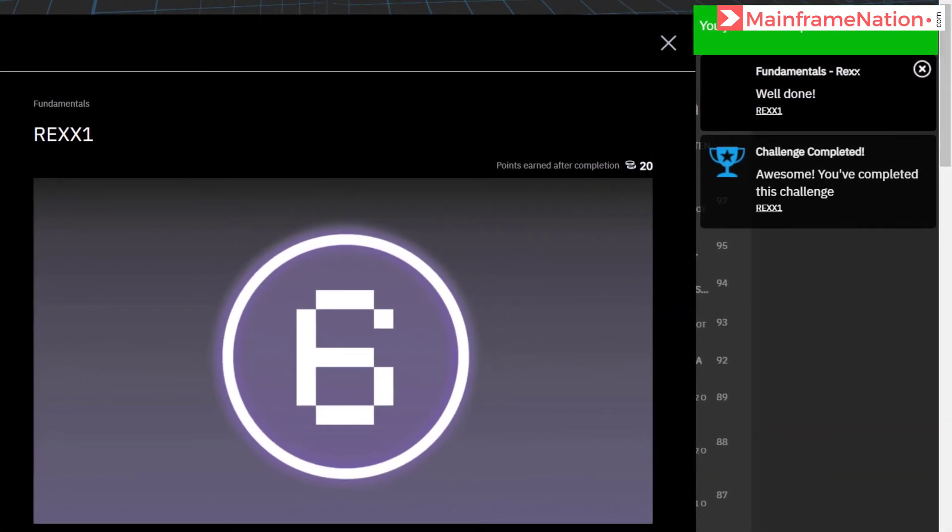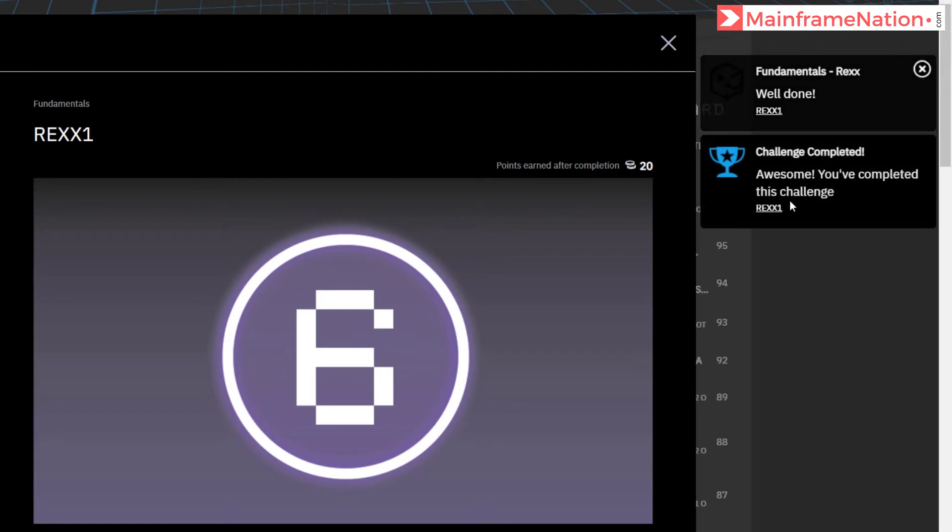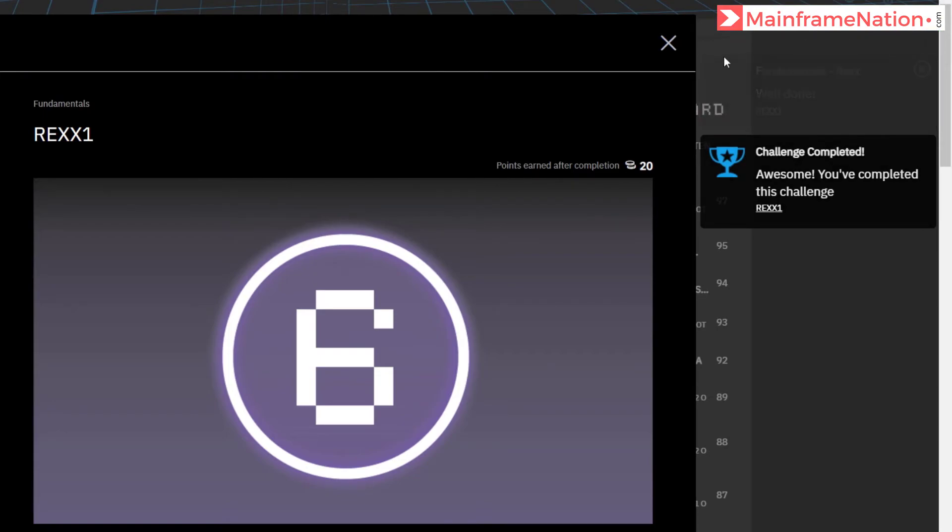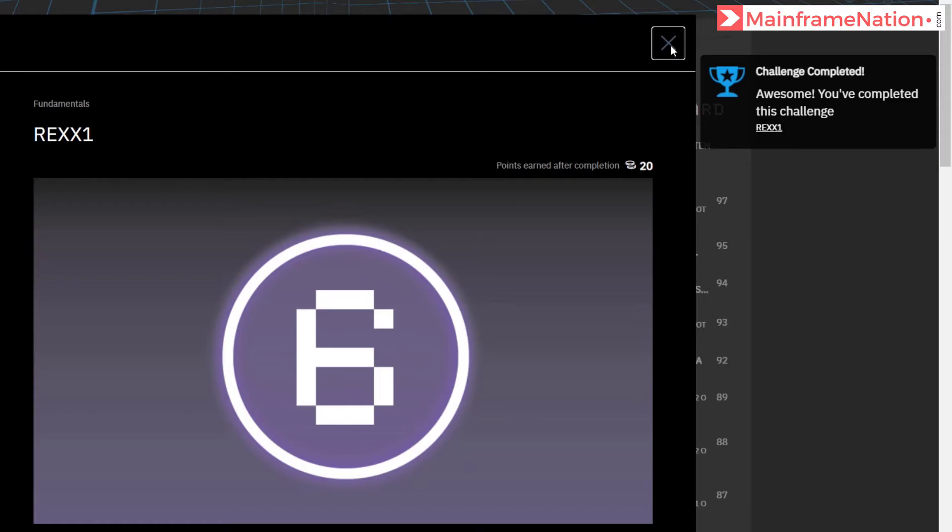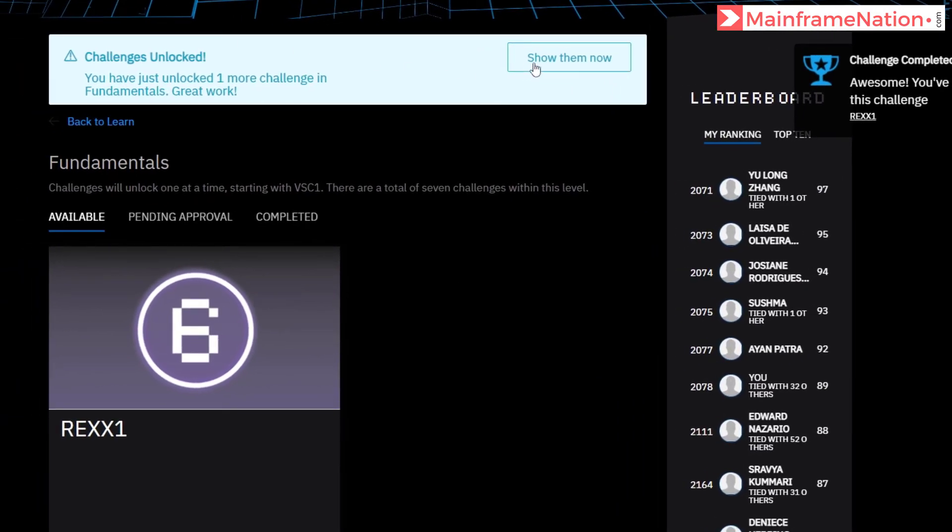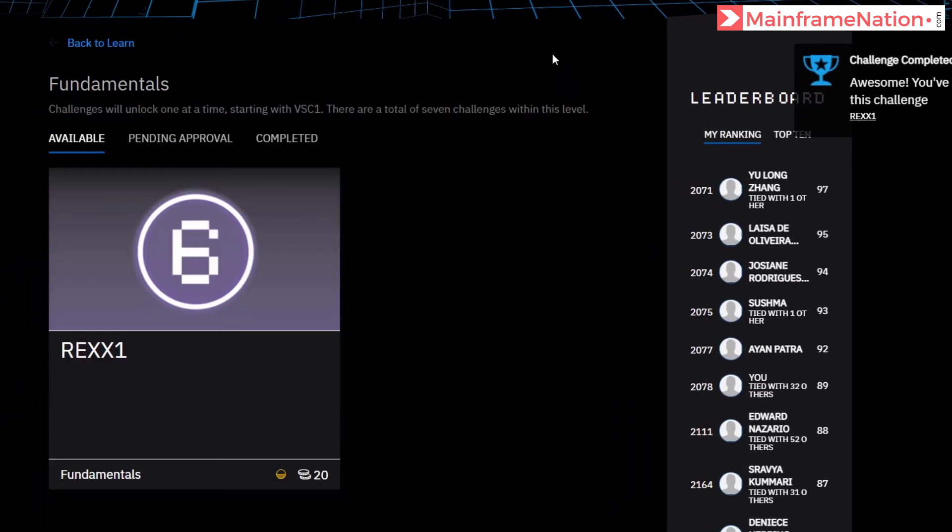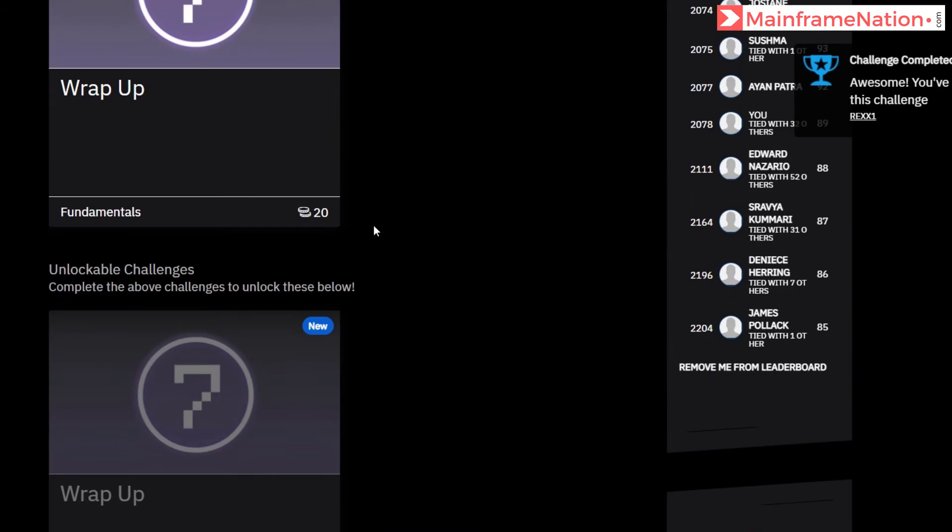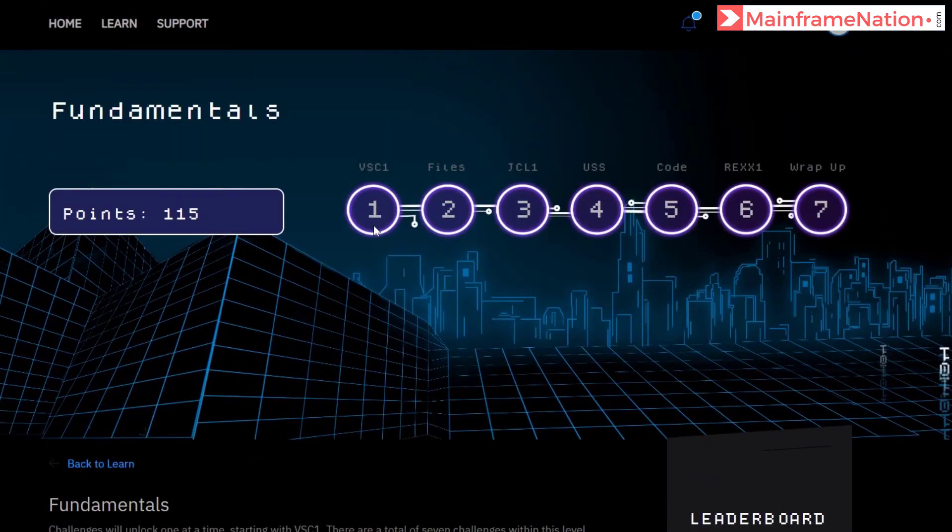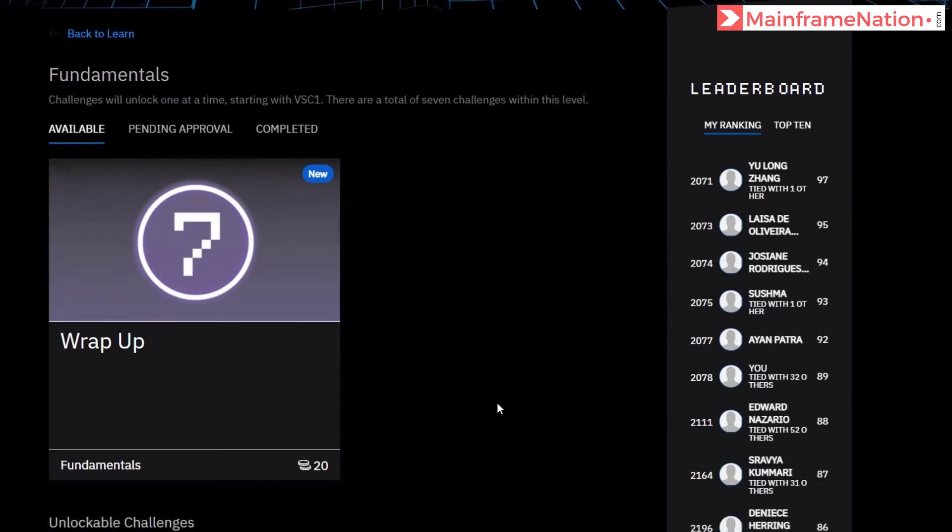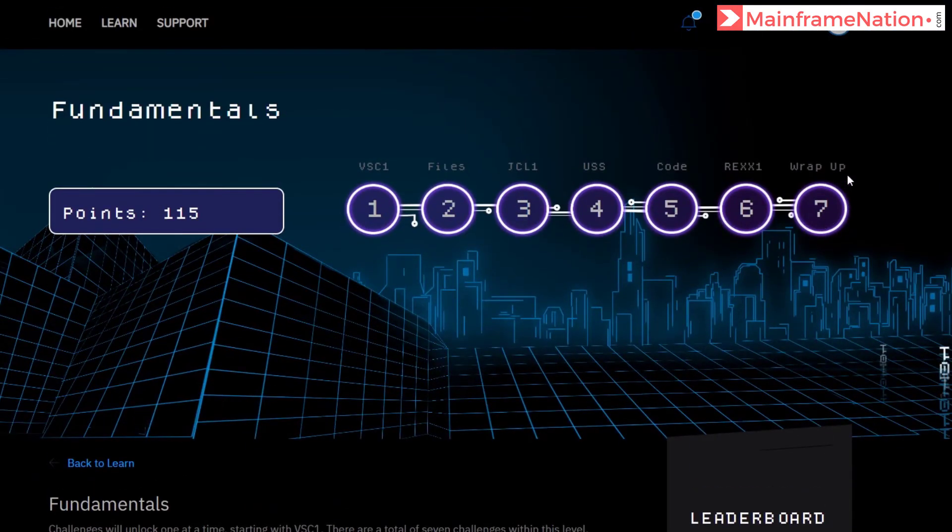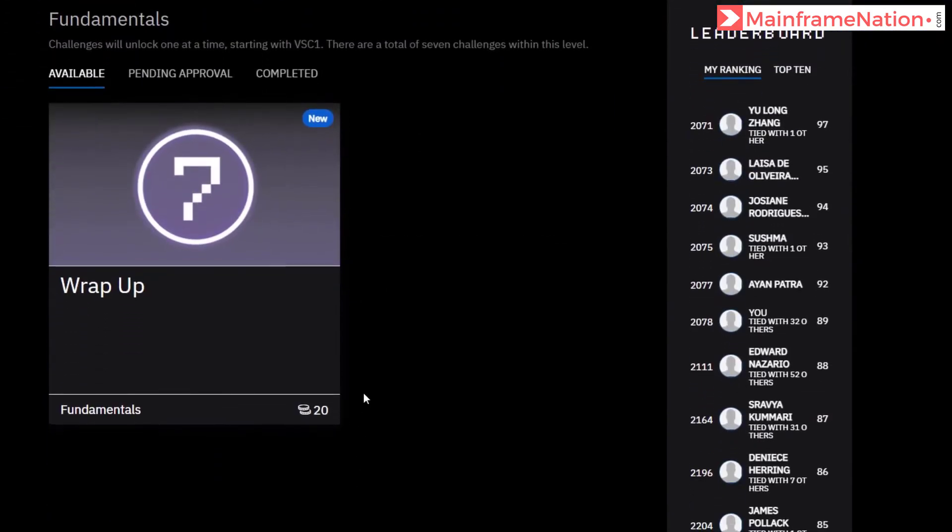Fundamental REXX, well done. Challenge completed. You have completed this challenge, Rex One. Let's close everything. Challenge is unlocked, show them. And the last challenge of this section, that is Fundamentals, is now available. This is challenge number seven. You can see here Wrap Up. Let's now complete this.